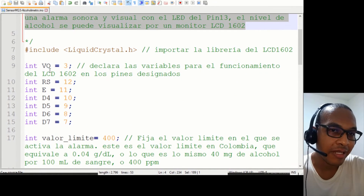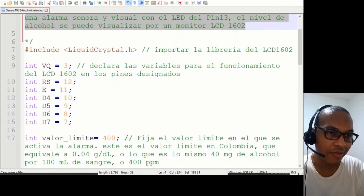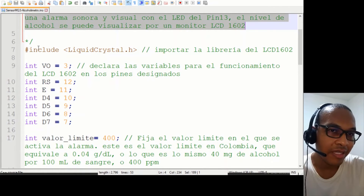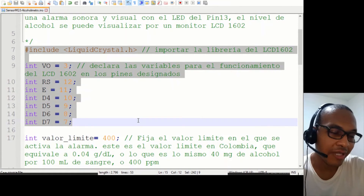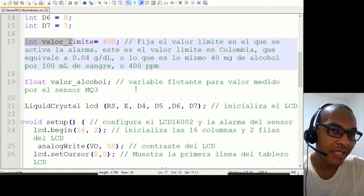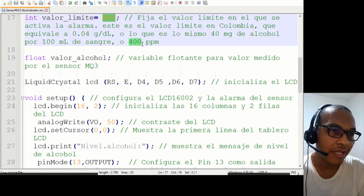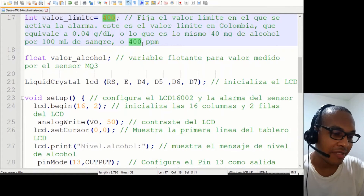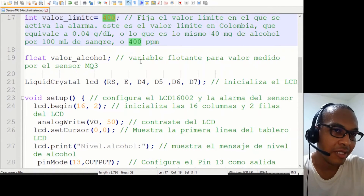El código ya está configurado para ambas posibilidades. El código inicia con la definición de las variables para el LCD; esto ya se ha comentado en otros videos anteriores. Simplemente se importa la librería del LCD y se declaran las variables para el funcionamiento del mismo. Aquí se fija el valor de la cantidad de alcohol permitida como 400 partes por millón; es decir, en Colombia no se debe exceder este límite, que equivale a más de dos copas.